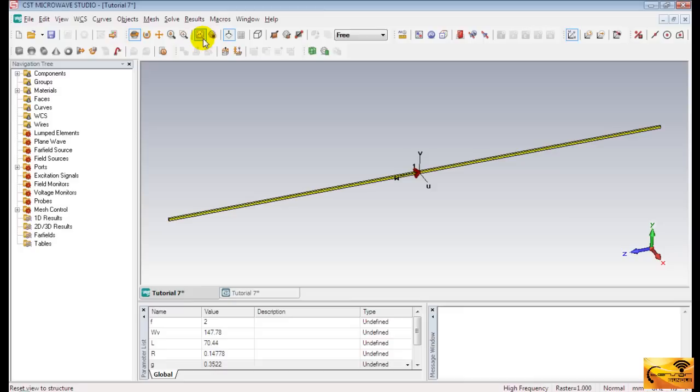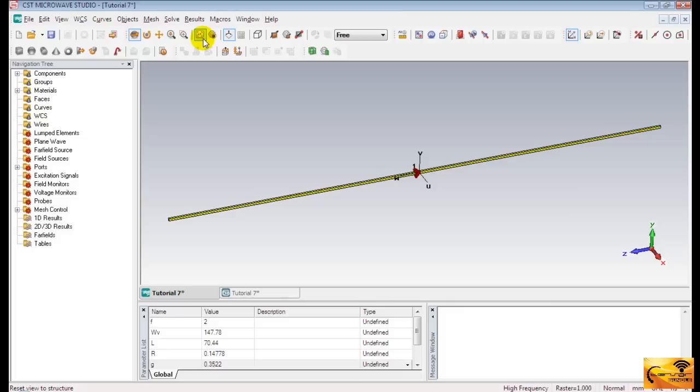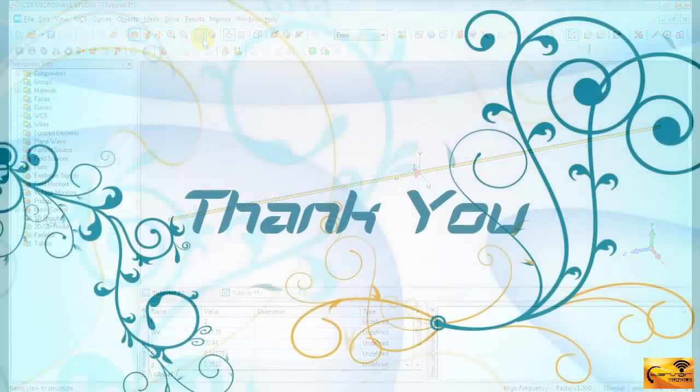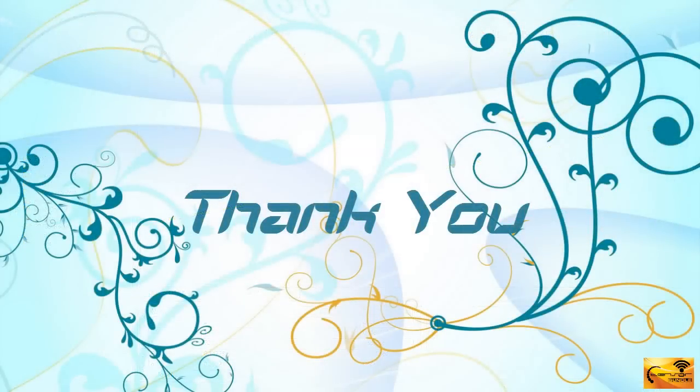As I already mentioned, the dipole antenna is usually fed by a balanced transmission line such as ladder line. Now you can go and check your TV antenna. You'll see the ladder line used with it. Anyway, I hope you enjoyed this video. Thank you for watching.